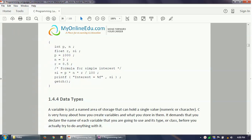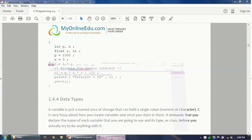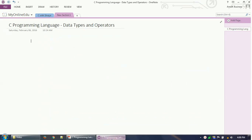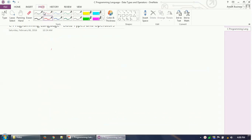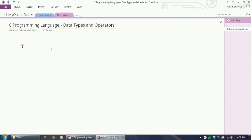In our last video we discussed how to declare variables, but in this video tutorial we'll see what a data type is. A data type is associated with a particular data or a variable that you declare. Basically, there are different kinds of data available to us — for example, numeric data.